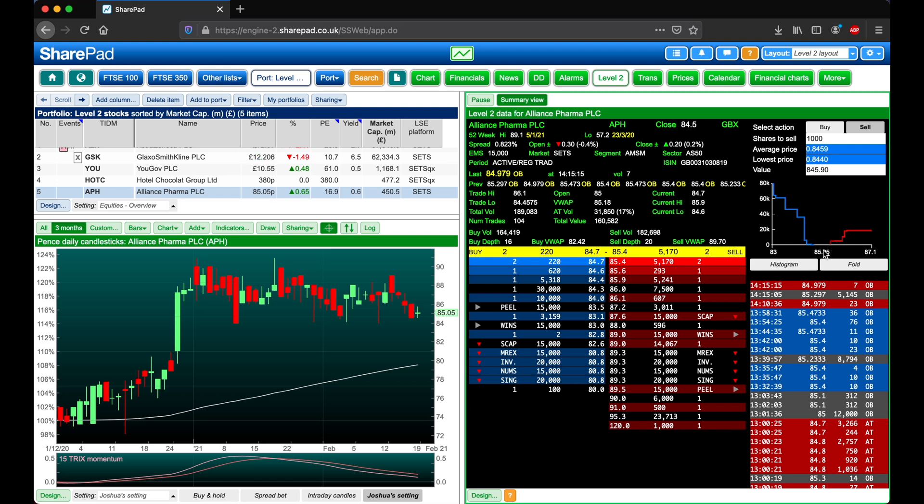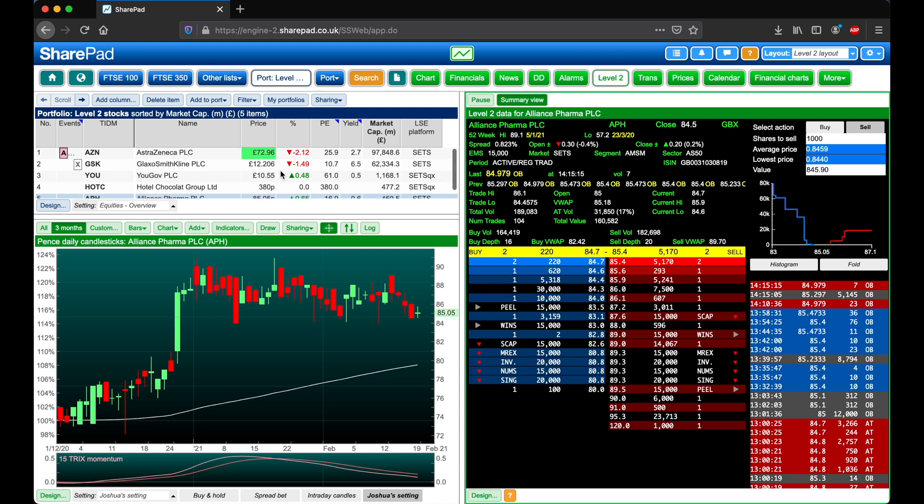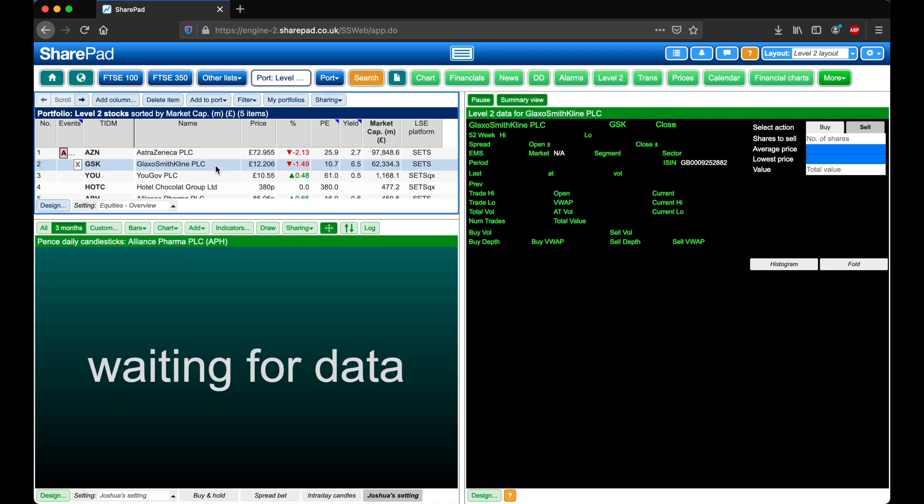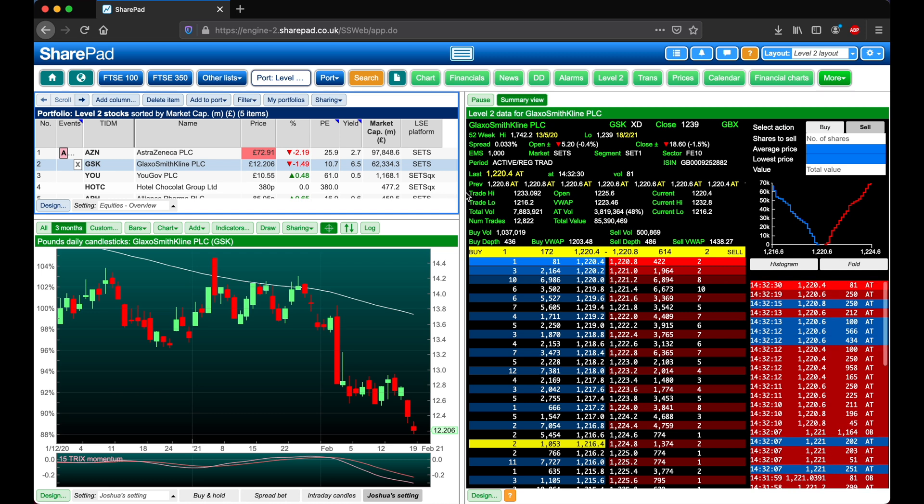One last thing to mention, if we head over to a more active stock such as GSK, we can see that a lot more is going on.